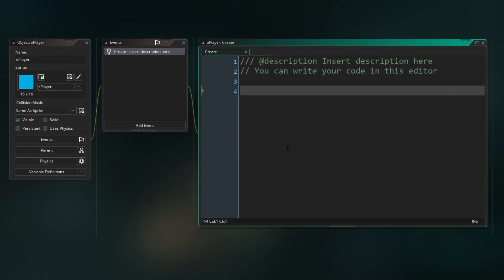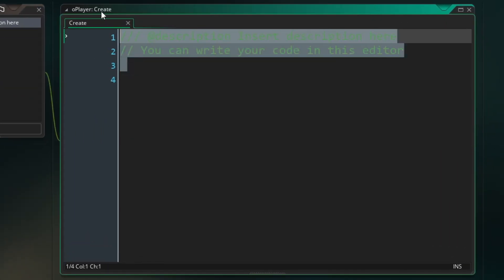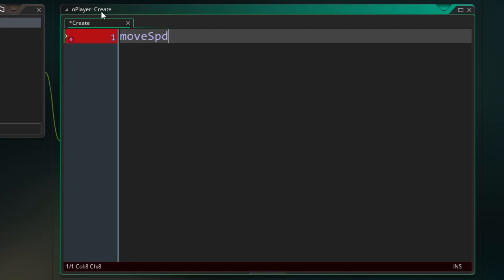Like its name states, a create event only runs whenever the object is first created in your game, which means it's a great place to set up variables that you want to use in your object. So let's set up the three basic variables that we're going to need for this project. So first we want a move speed, which will determine how fast the player can go. And for default, I'm just going to set this to two.